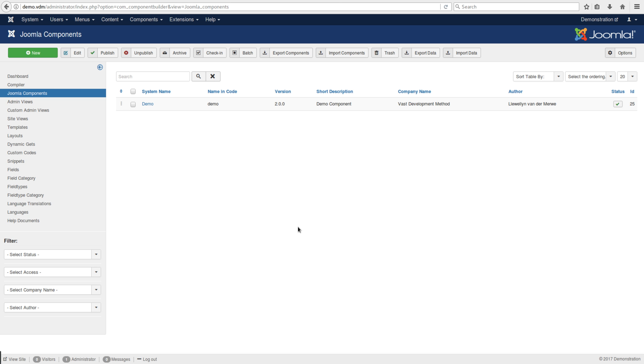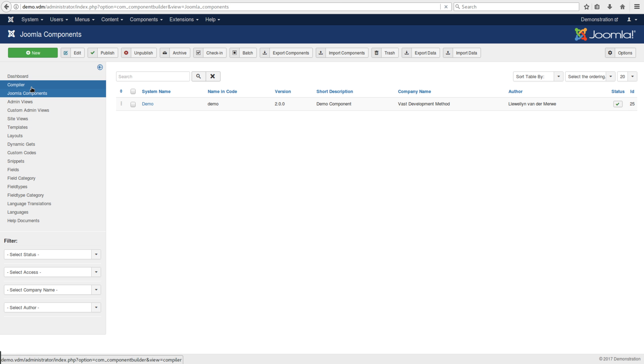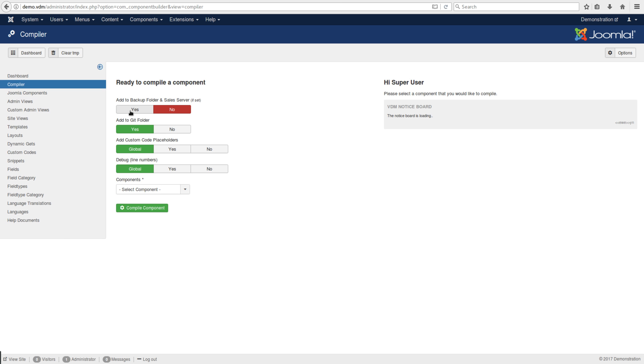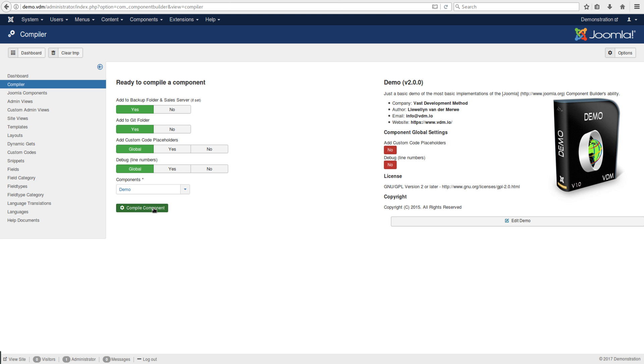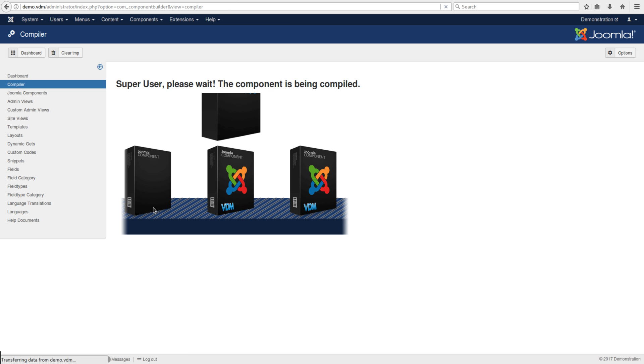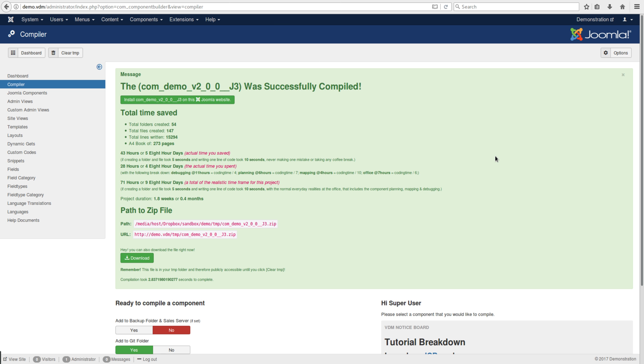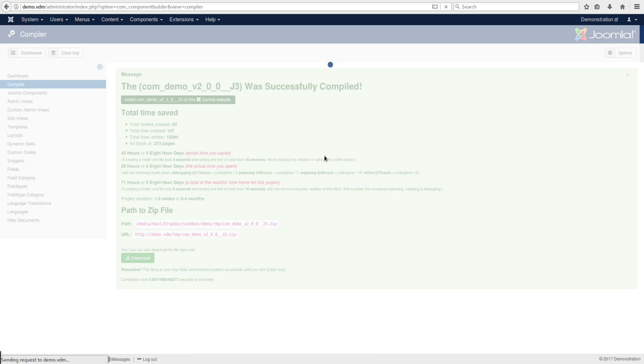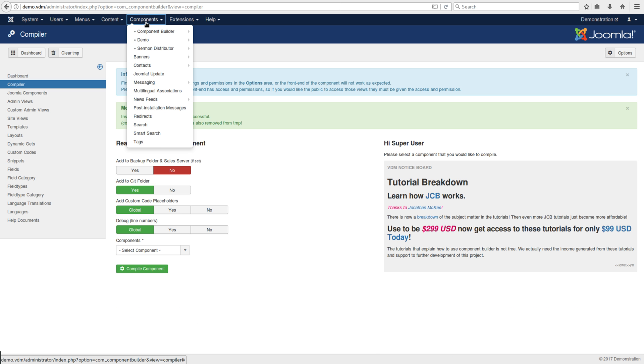To illustrate this, I'm going to use the public version of JCB, which has a demo version in it. I'll compile it and install it to the local Joomla website so we can see what happens, then open it.